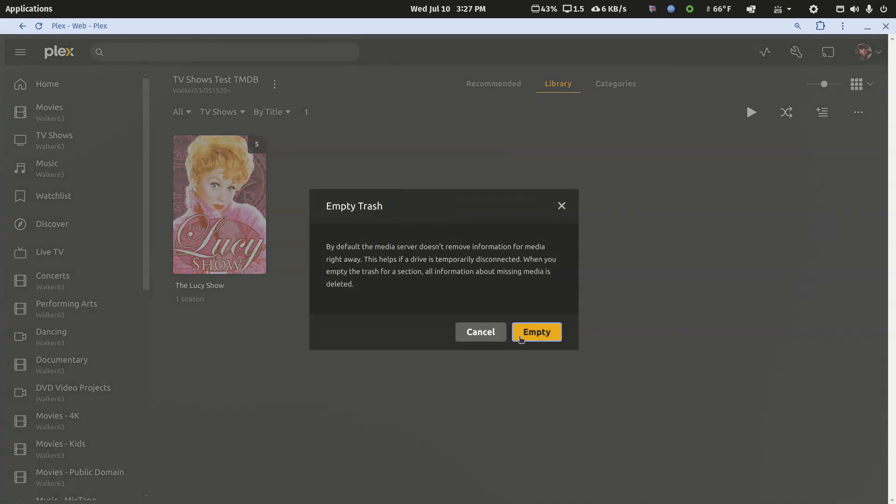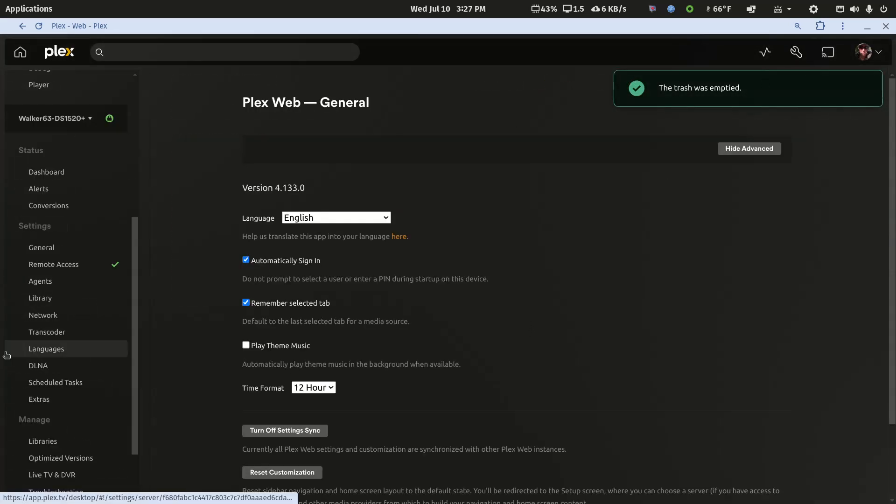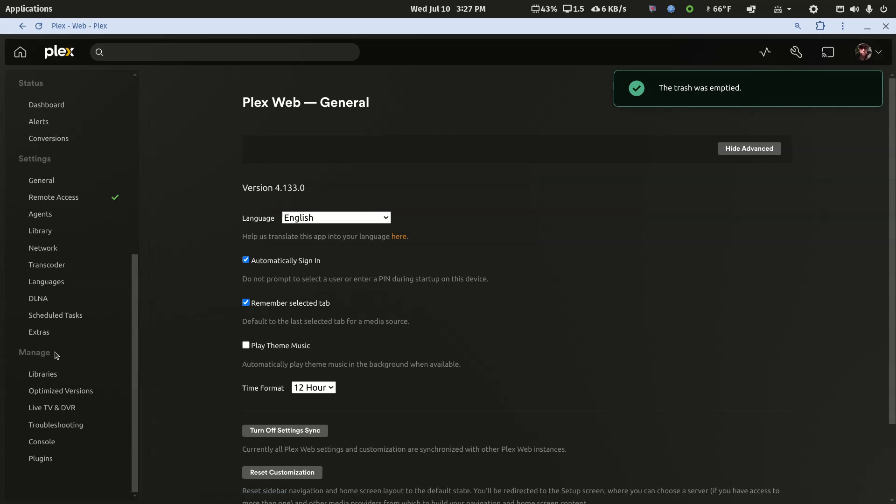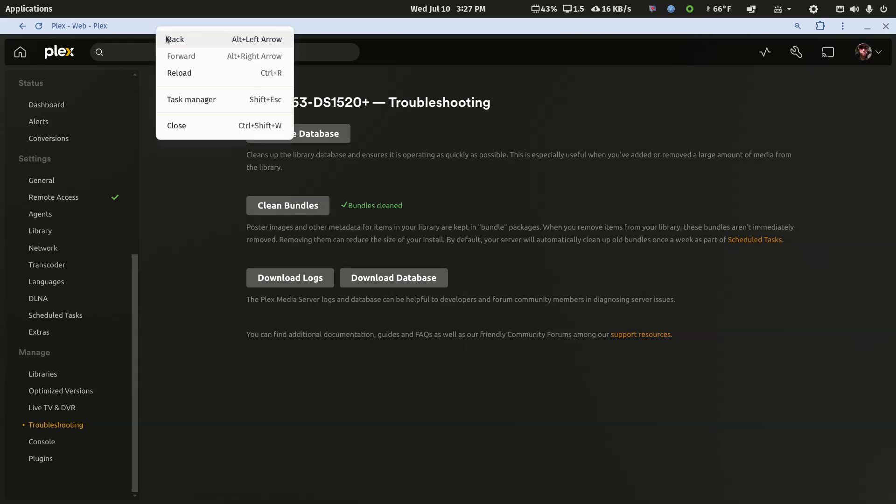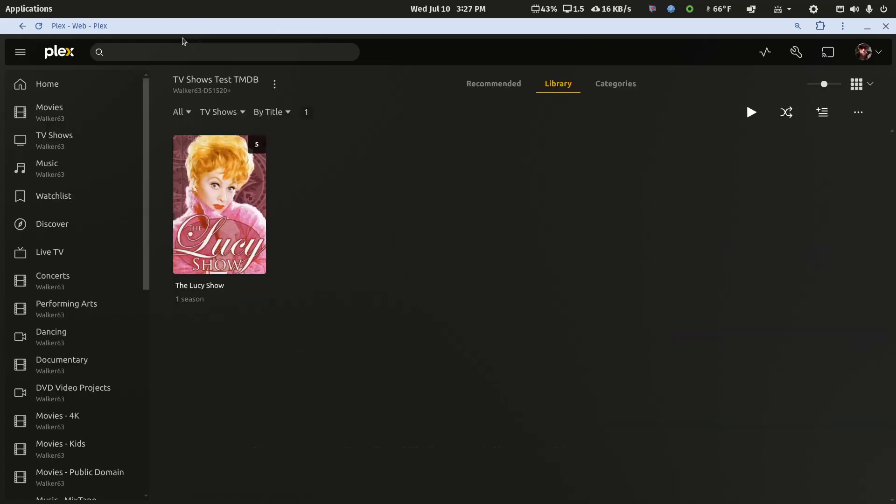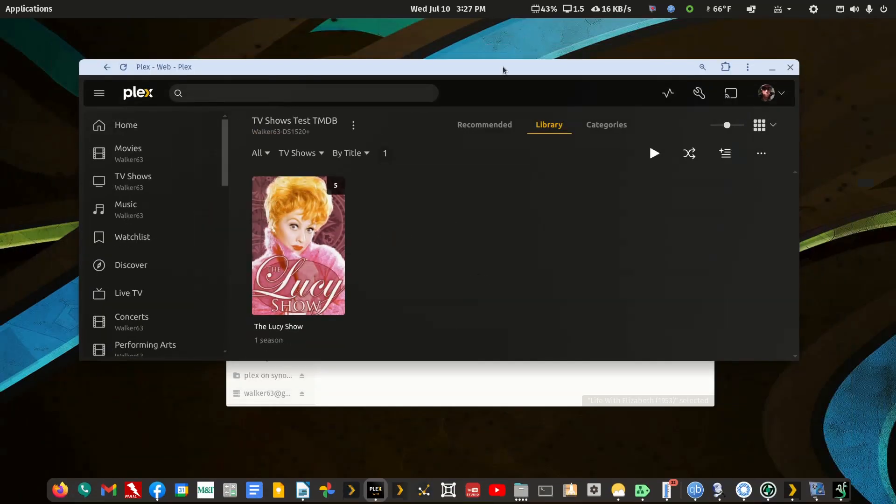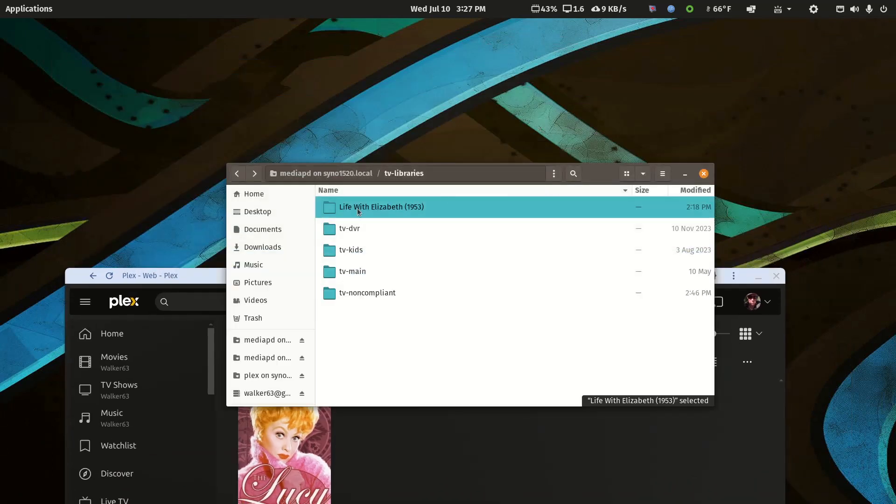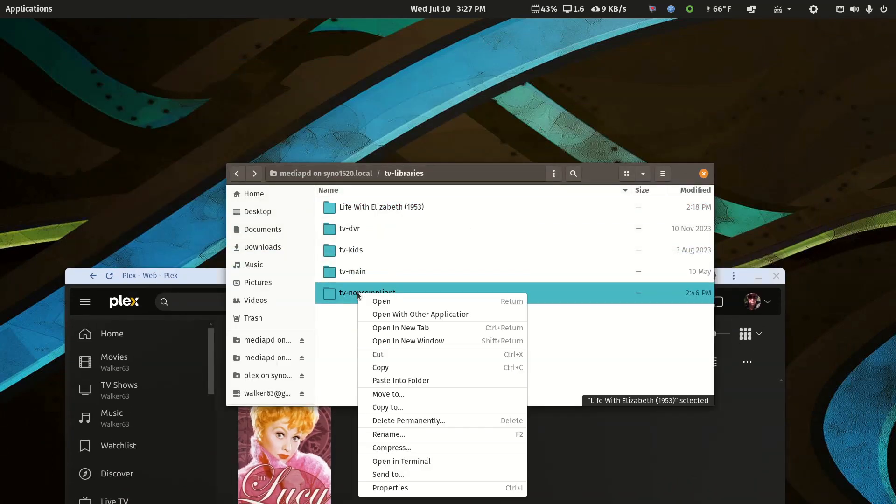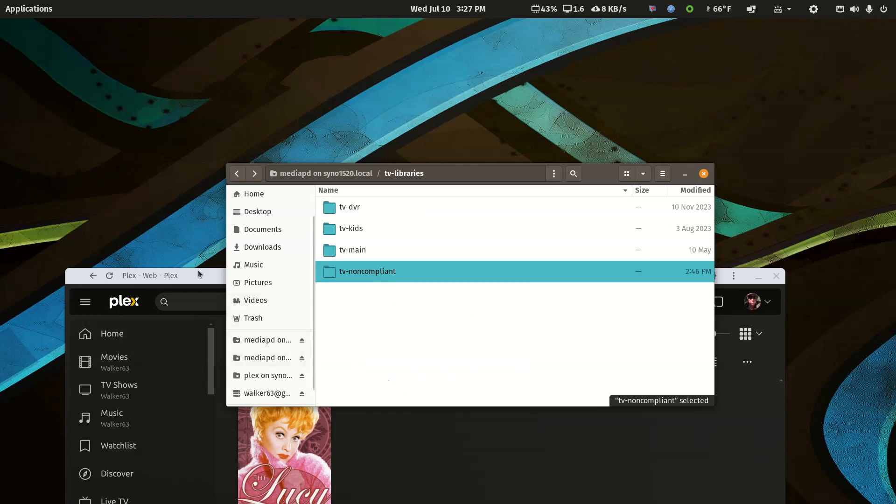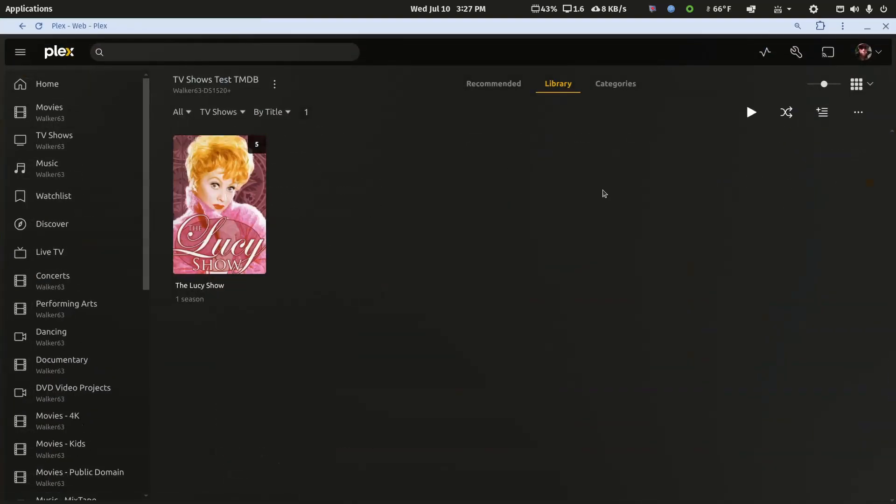Then you'd go to your server settings, and under troubleshooting you would clean bundles. Then you'd simply move the media back in and rescan. Again, this will scan automatically.